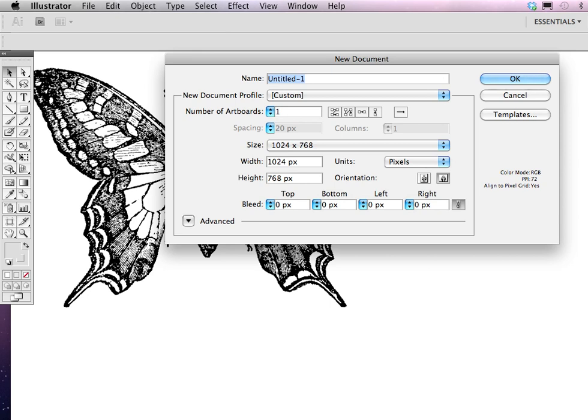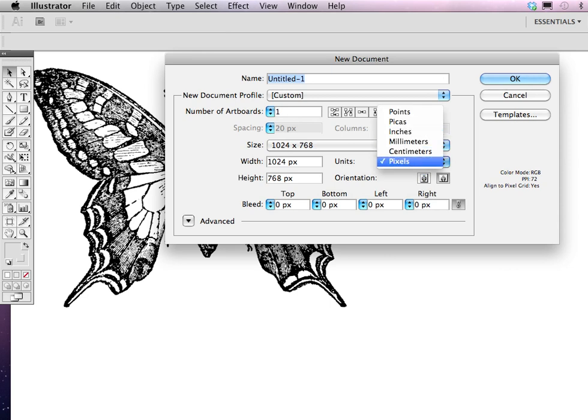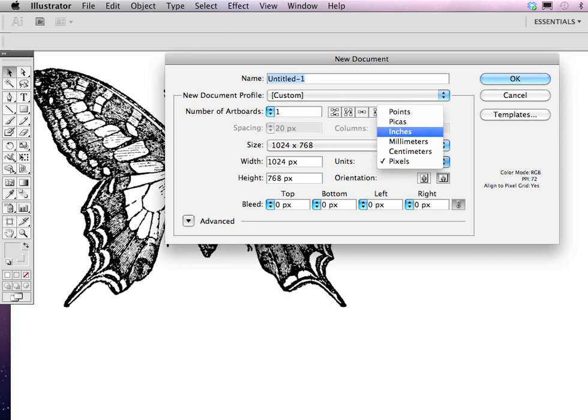You can choose whether orientation is landscape or portrait. Right now it's on landscape, which is fine, but if you want to do portrait size, you would choose this one and it would just switch the width and height around. It's in pixels, you can also do inches, picas, and so on. I'm going to stay with pixels or inches actually for this demonstration, doesn't really matter.